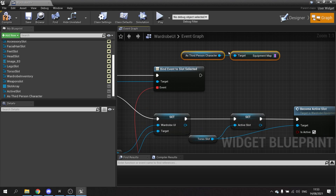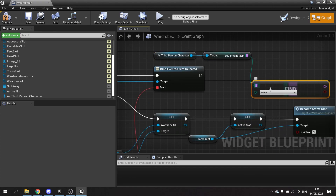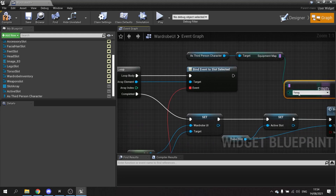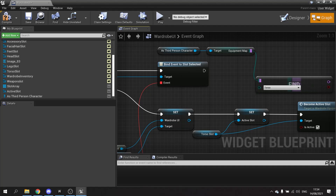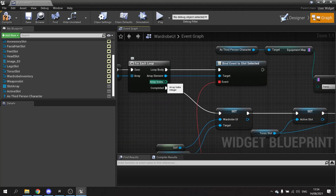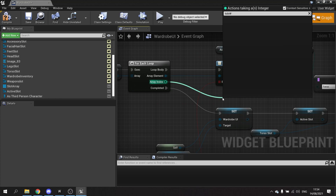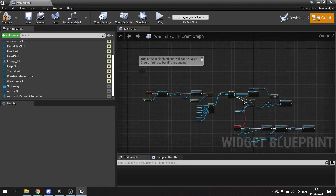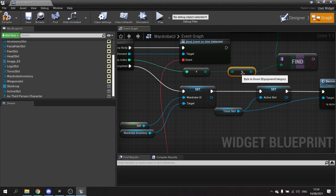From the Equipment Map we use Find to get a specific row name associated to the spot. Enums come in two forms: the enum value (Torso, Legs, Hair, etc.) and the byte value (0, 1, 2, 3, 4) which correspond accordingly — zero equals Torso, one equals Legs. Using the array index to solve this, we take the array index integer, convert it to a byte, then drag the byte value to the enum to convert it to the enum value.